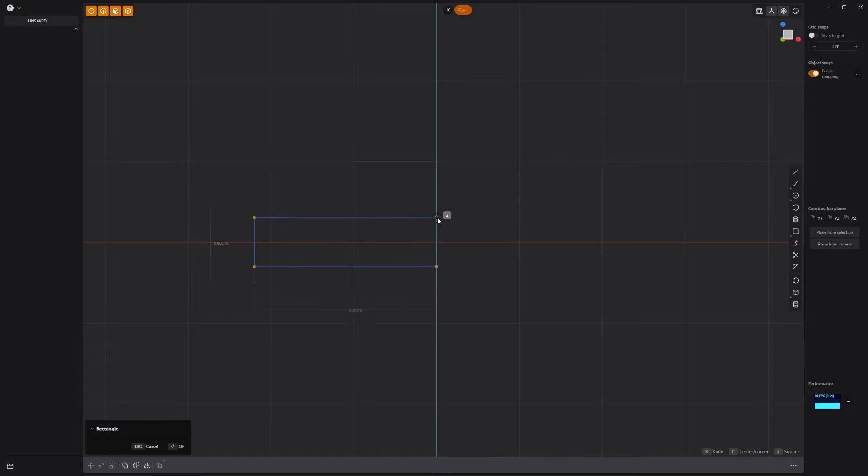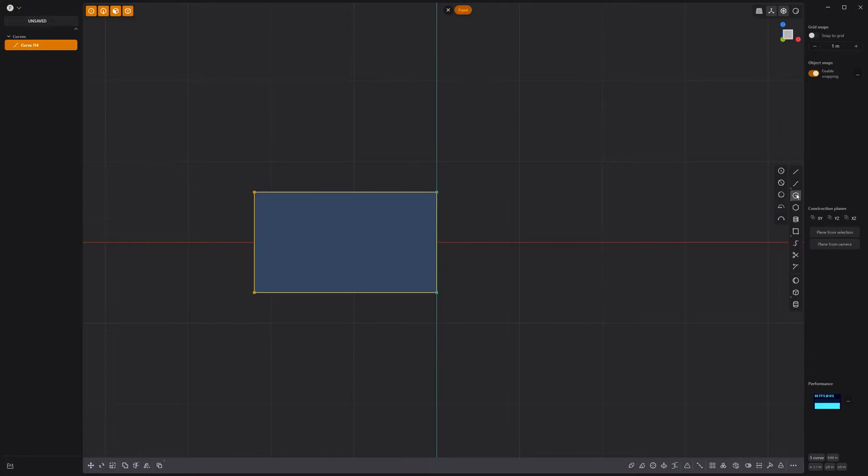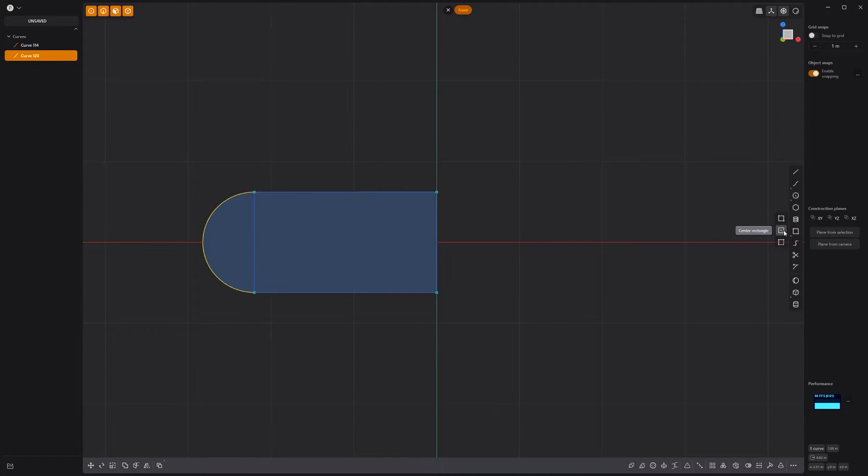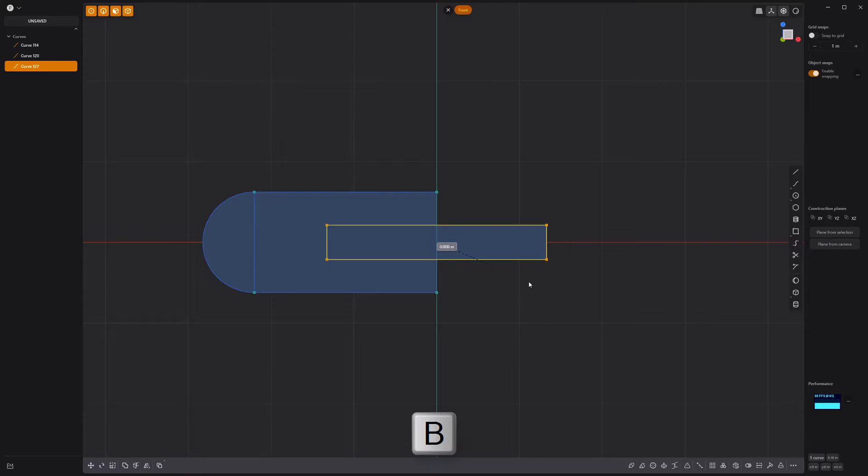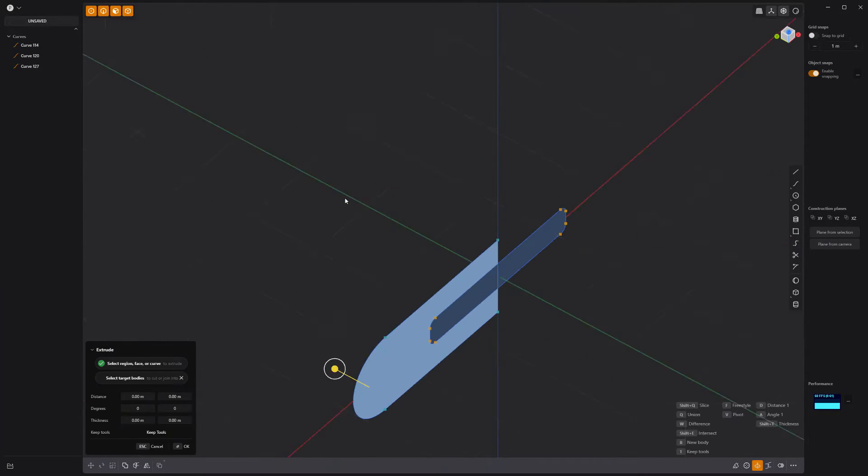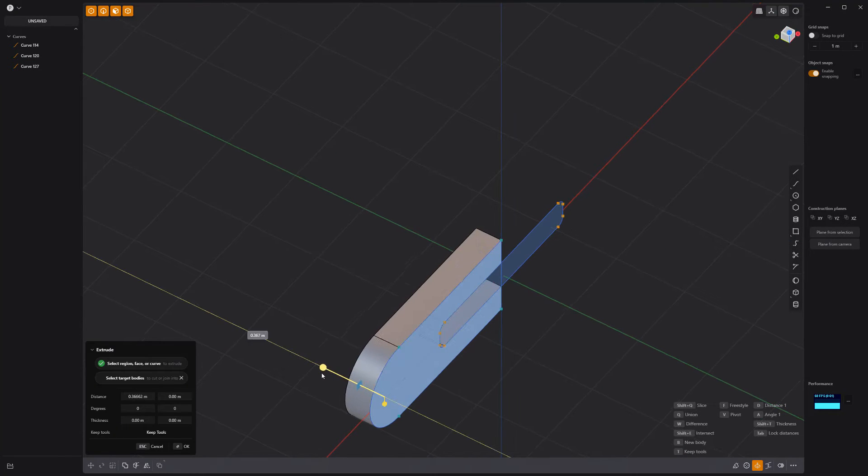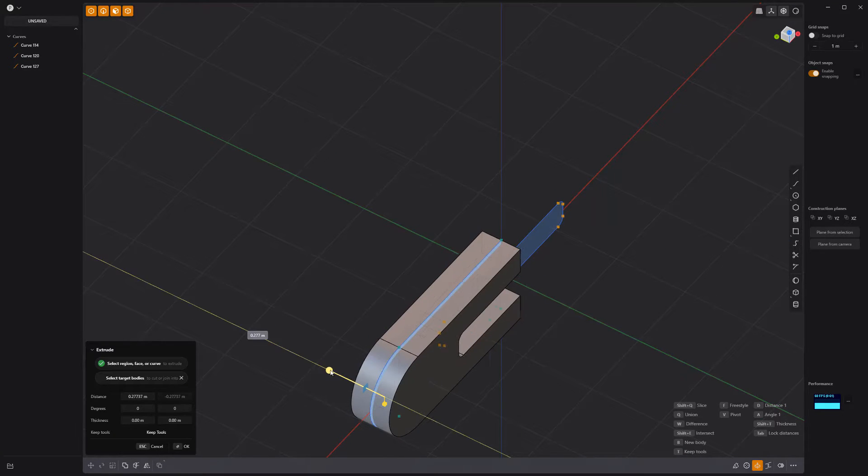Start by creating a rectangle curve and add an arc to one end. Then create a new rectangle curve that intersects the first. Press B to bevel the points. Then extrude the faces to make a solid.